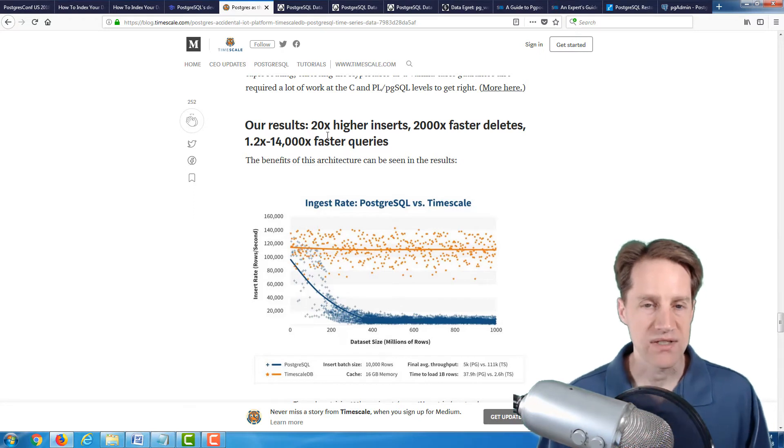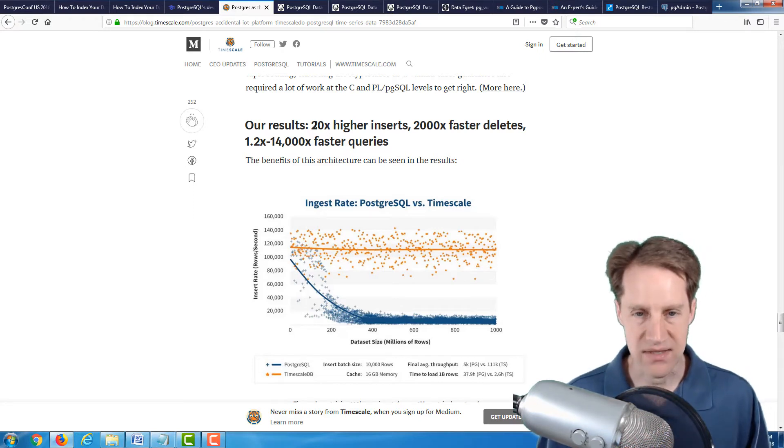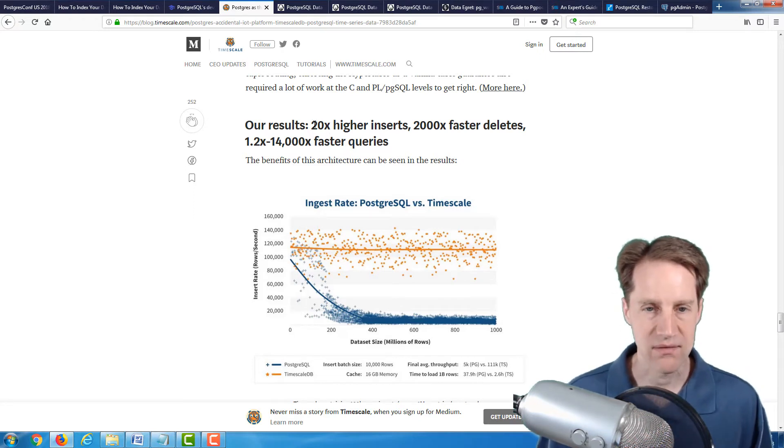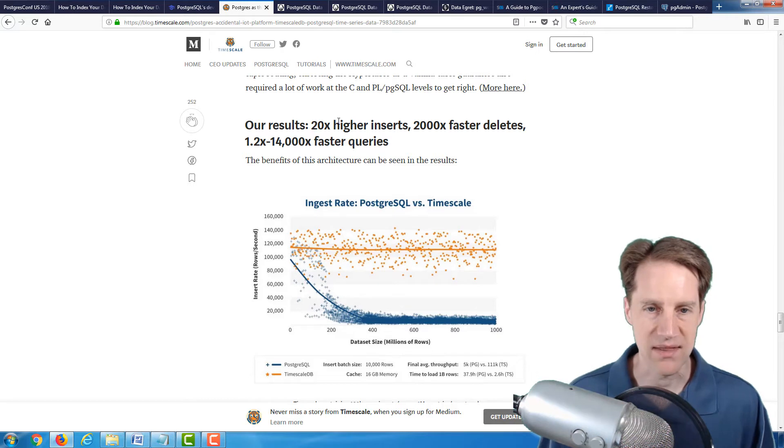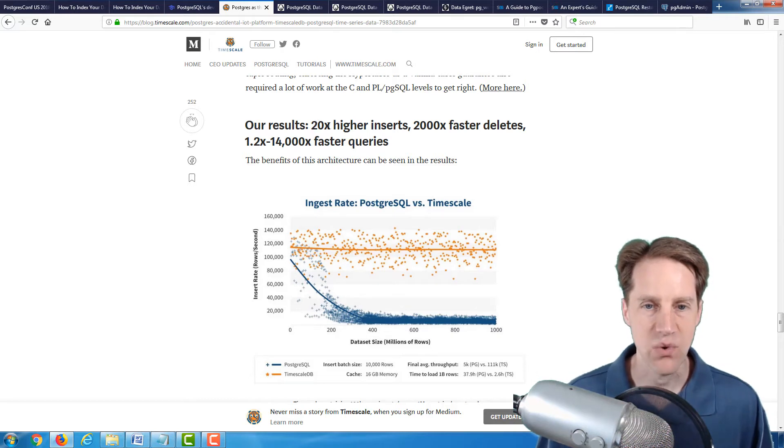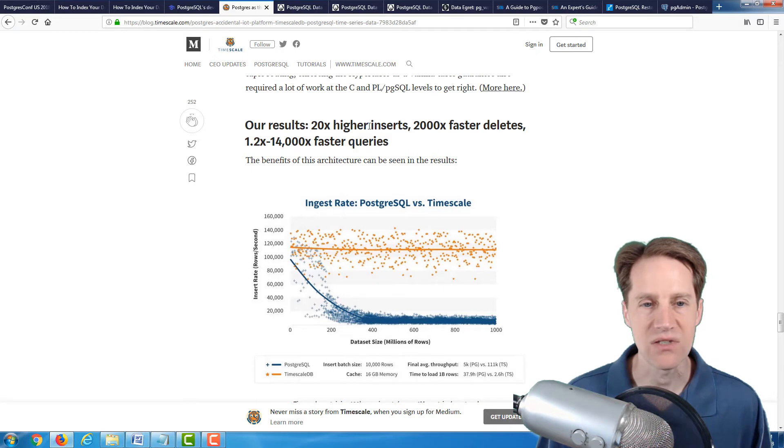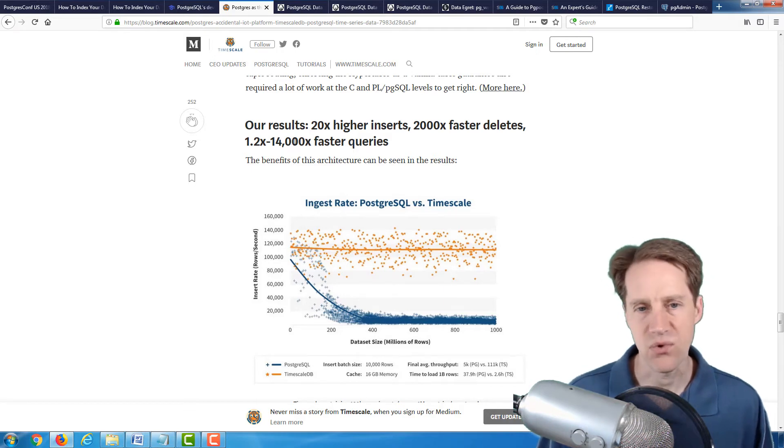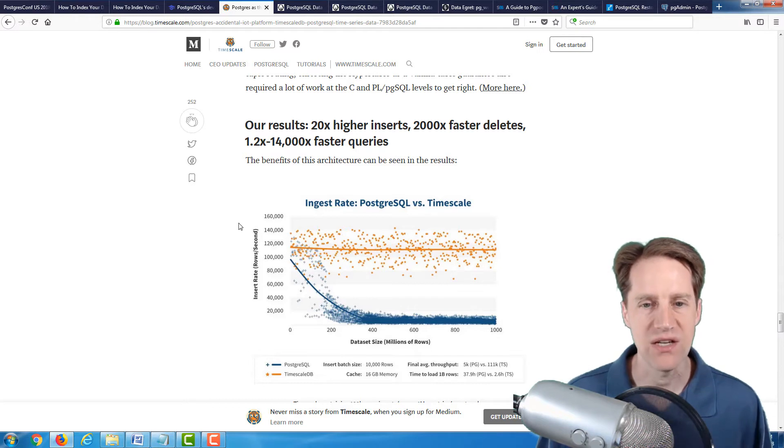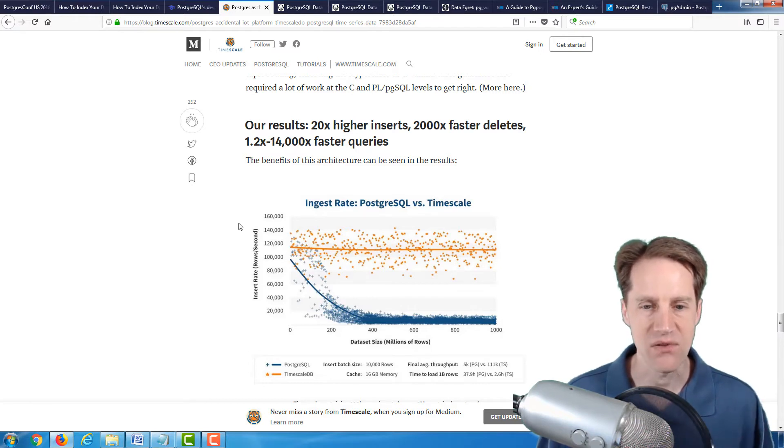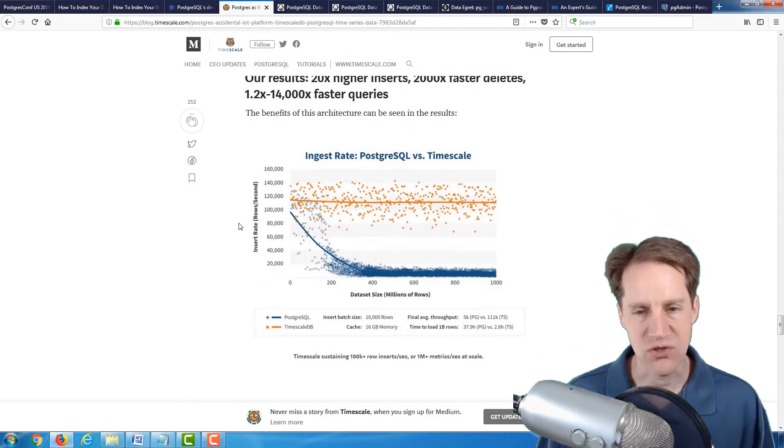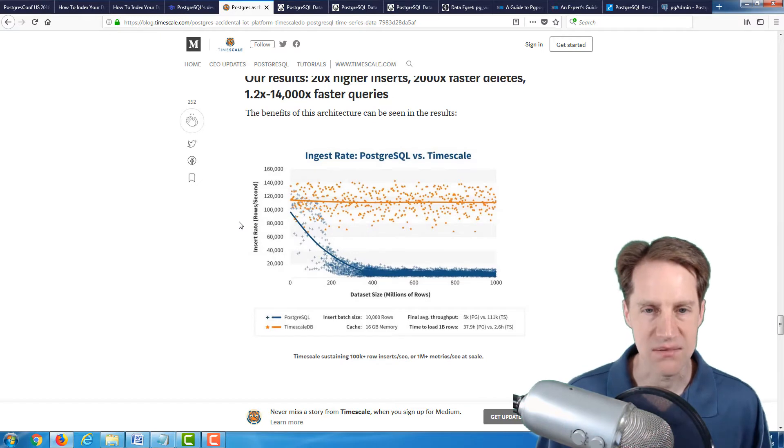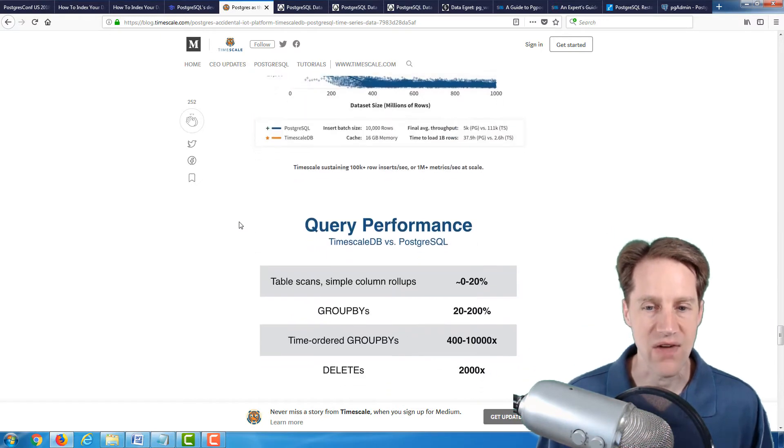You can see some of the results that they've seen with their experiment: 20 times higher inserts, 2,000 times faster deletes, and up to 14,000 times faster queries. I'm sure some of the partitioning can get you some of the way there, but their enhancements have definitely increased that or made it faster.